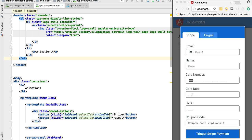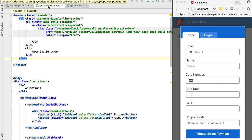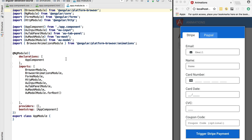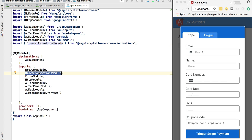Hello everyone and welcome back. Let's start implementing the animation of fading in and out our modal component. First, let's head over to our application module — as you can see, we have already imported the BrowserAnimationsModule and added it to our root module, so we can now start adding animations to our program.